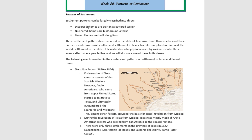Dispersed settlement pattern is a pattern in which homes are built in a scattered terrain, so you're going to see little drops of homes here, homes here, homes here. In a nucleated fashion, homes are built around a focal point. And in a linear fashion, homes are built along lines.